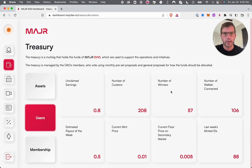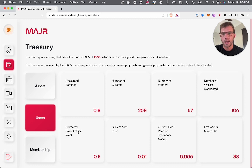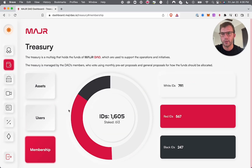You can also see the number of curators, the winners and last week's mint, how many memberships were minted last week, and the current price. Heading over to more data through the treasury, you can see the distribution of our IDs, which are the memberships.